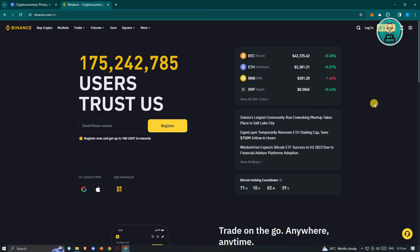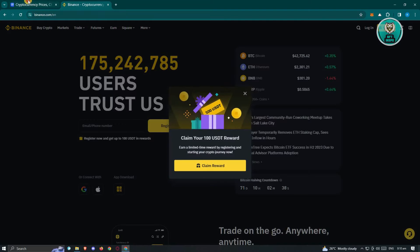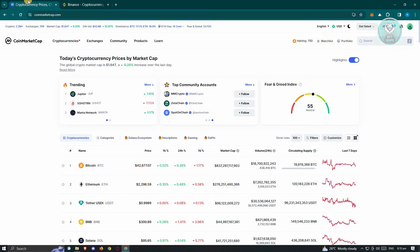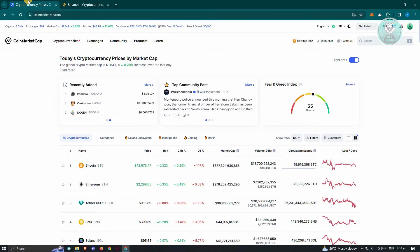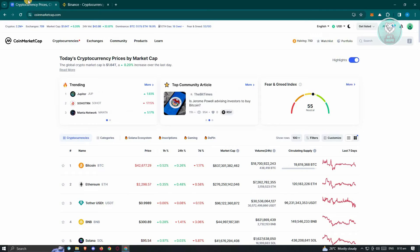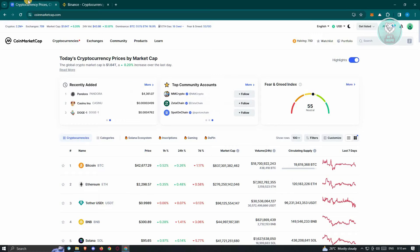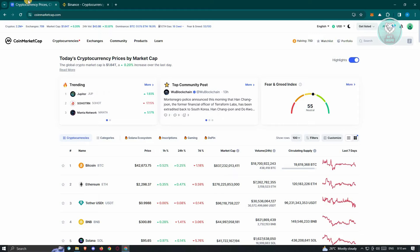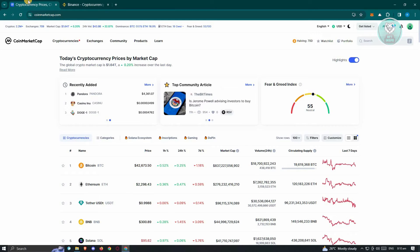What is the use of CoinMarketCap? CoinMarketCap is different from Binance — it is a platform for you to basically view the prices of crypto. It's more like a dictionary rather than a wallet, meaning CoinMarketCap does not have any capabilities of actually transferring your crypto.